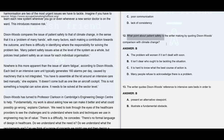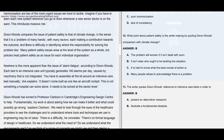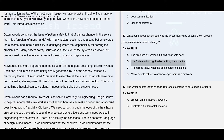Question number 12: What point about patient safety is the writer making by quoting Dixon Woods' comparison with climate change? Dixon Woods compares the issue of patient safety to that of climate change in the sense that it is a problem of many hands, with many factors each making a contribution towards the outcome. Climate change occurs because of many factors, and Dixon Woods is comparing patient safety to it — meaning patient safety is also the outcome of many factors. Because of this, there is difficulty in identifying who is responsible for solving the problem. That is why option B is the right answer.